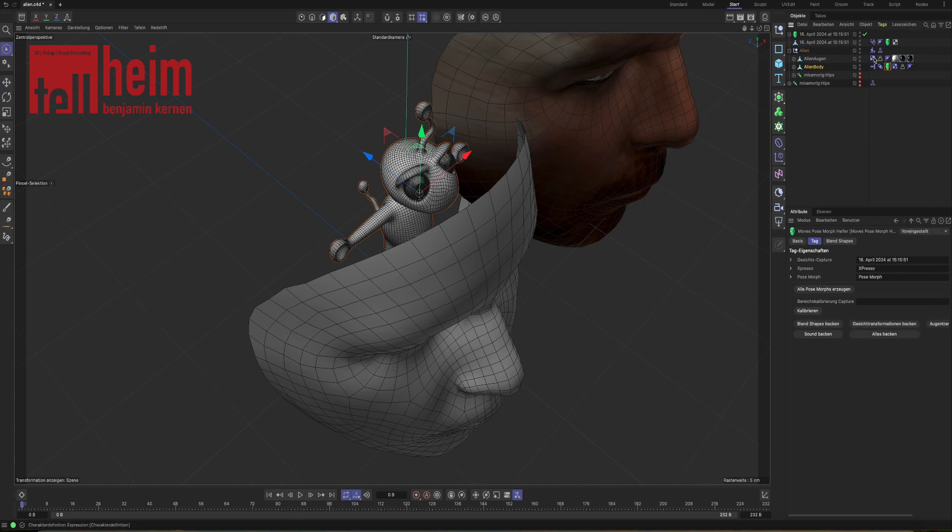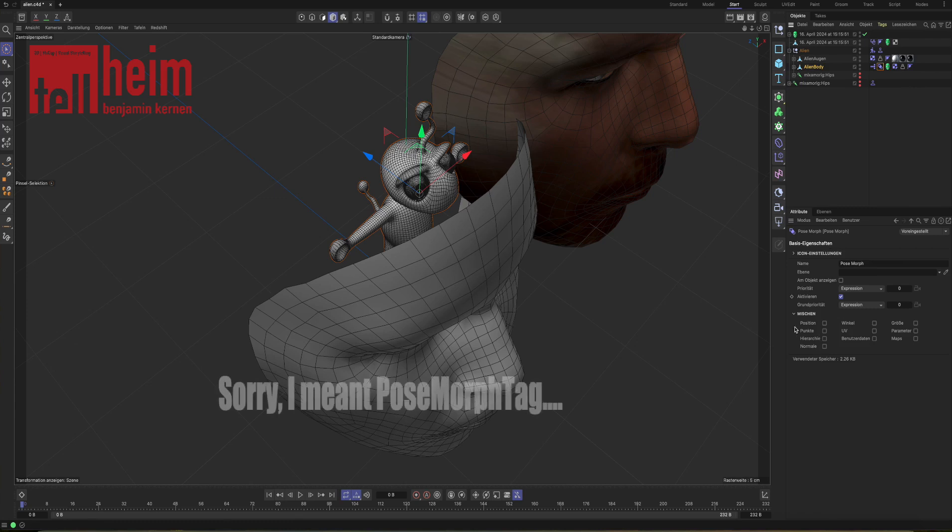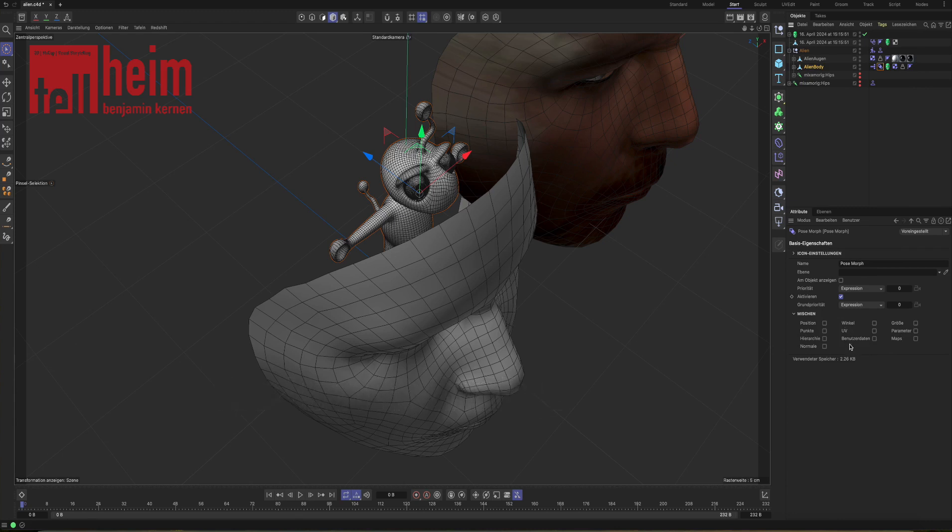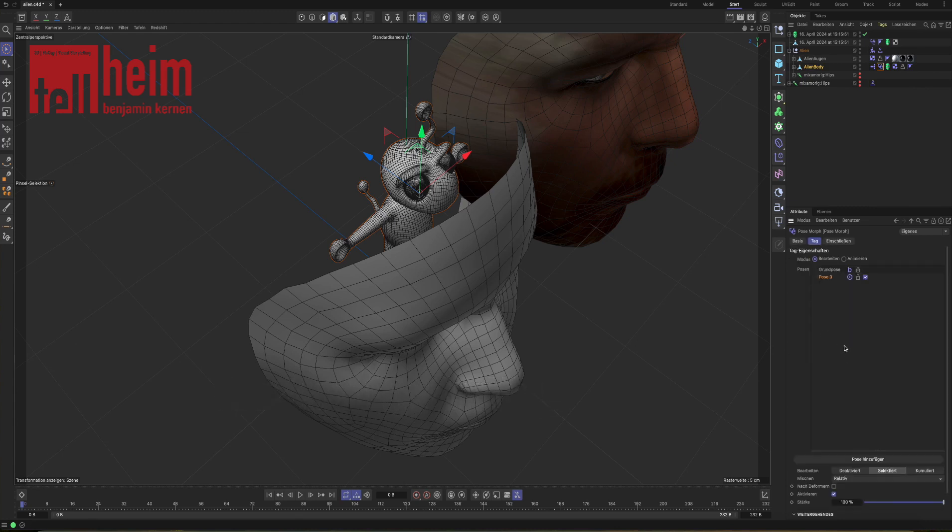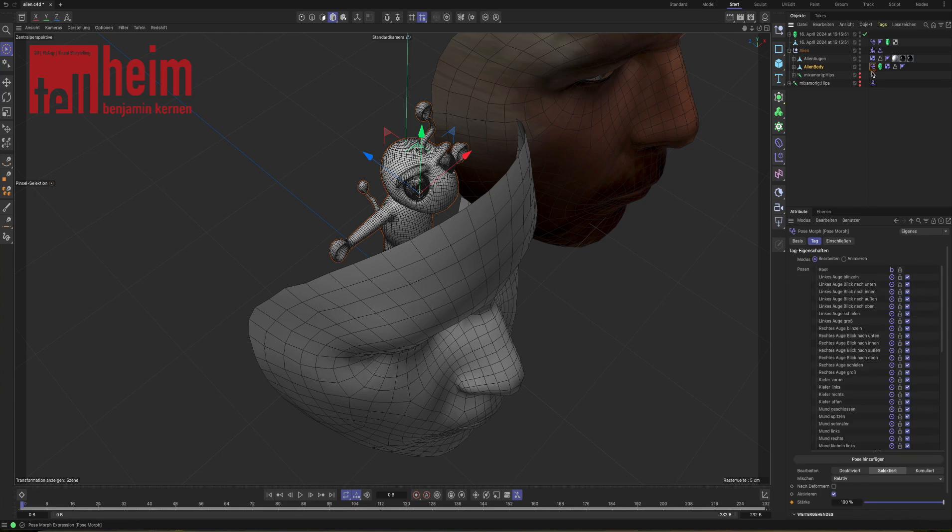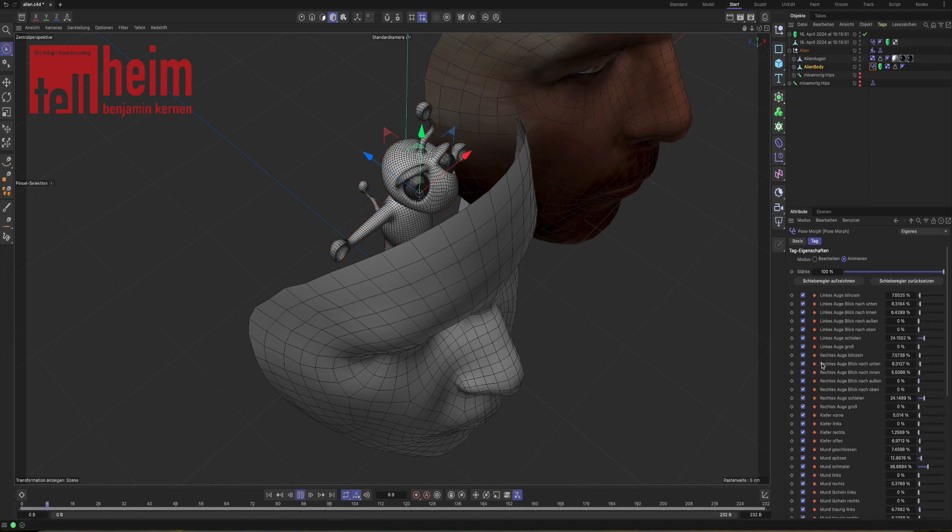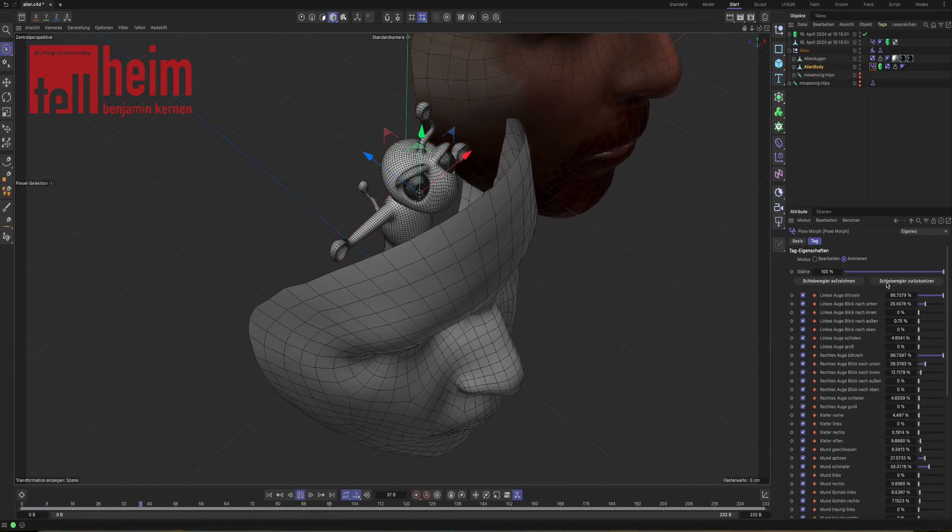We jump to the green face and we put in the expresso tag, the pose morph tag and the original capture. Now it's all in here. And we're going to say to the expresso tag which thing we want to have translated. It's just points. You can see no blend shapes in here. We're just going to delete pose zero. Going back to the green face and say, bake the blend shapes. Done. If we're now looking at alien body and the pose morph, all blend shapes are in here. And if we jump to animate and if we play, we see all blend shapes react.